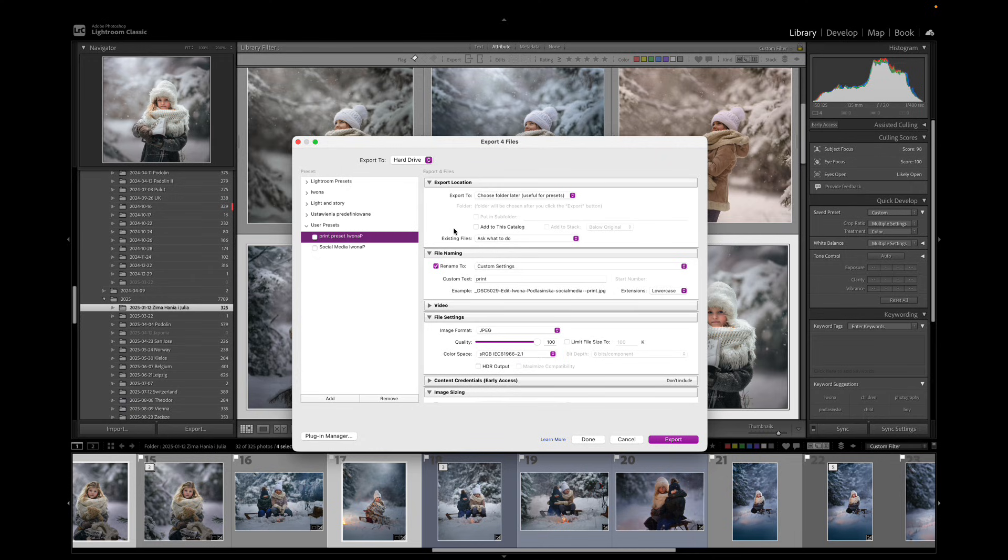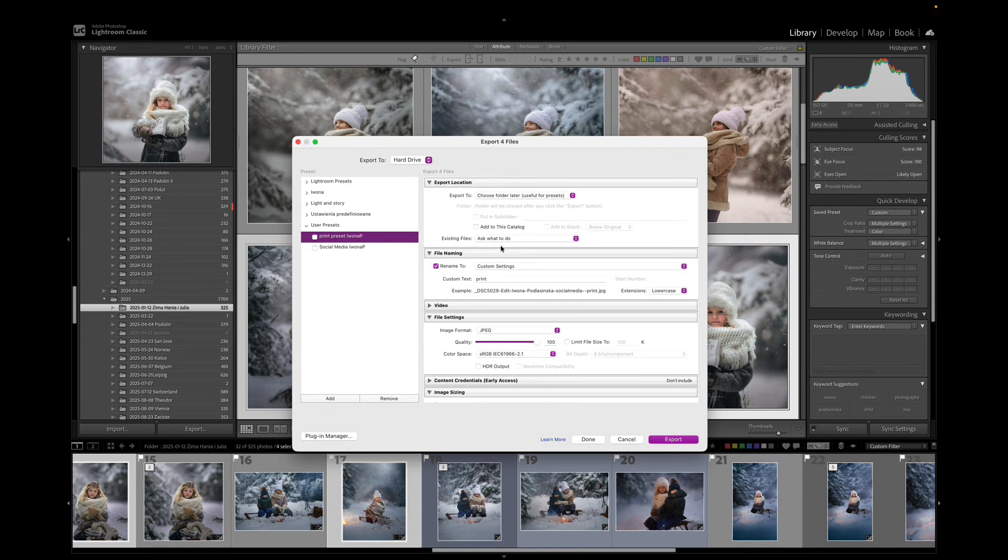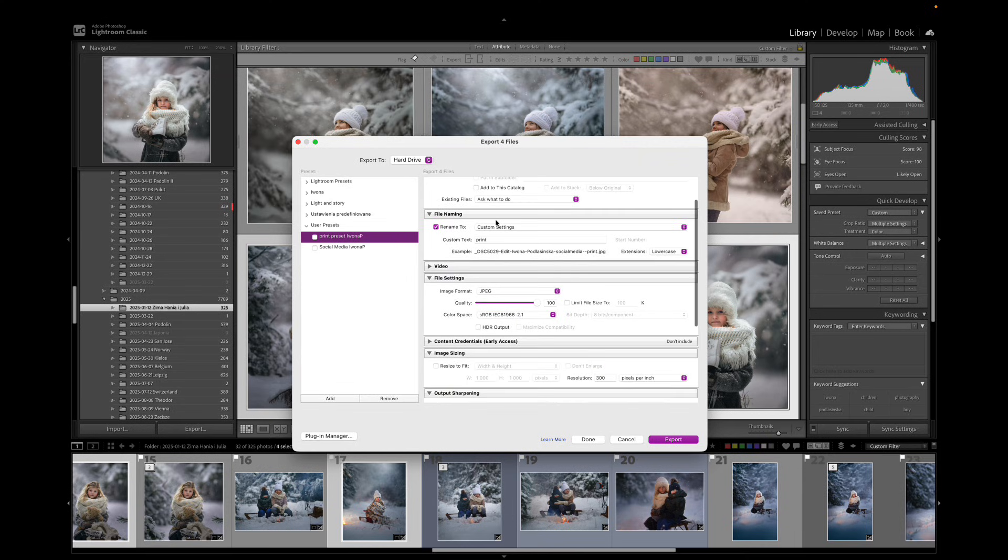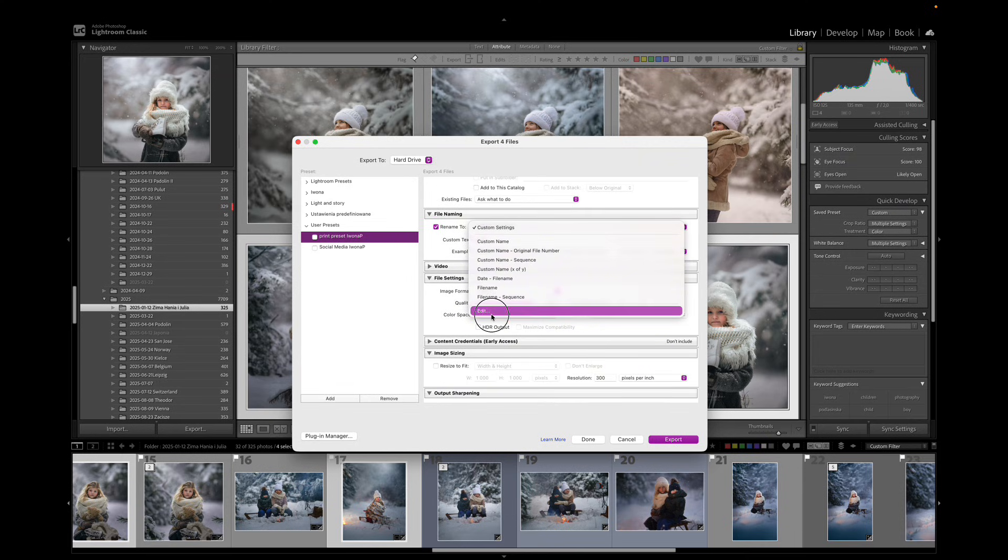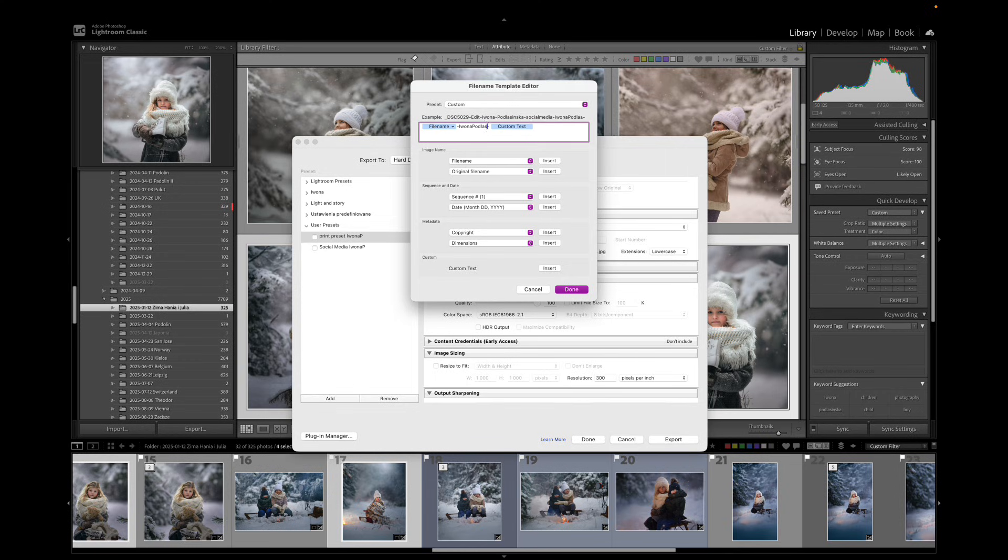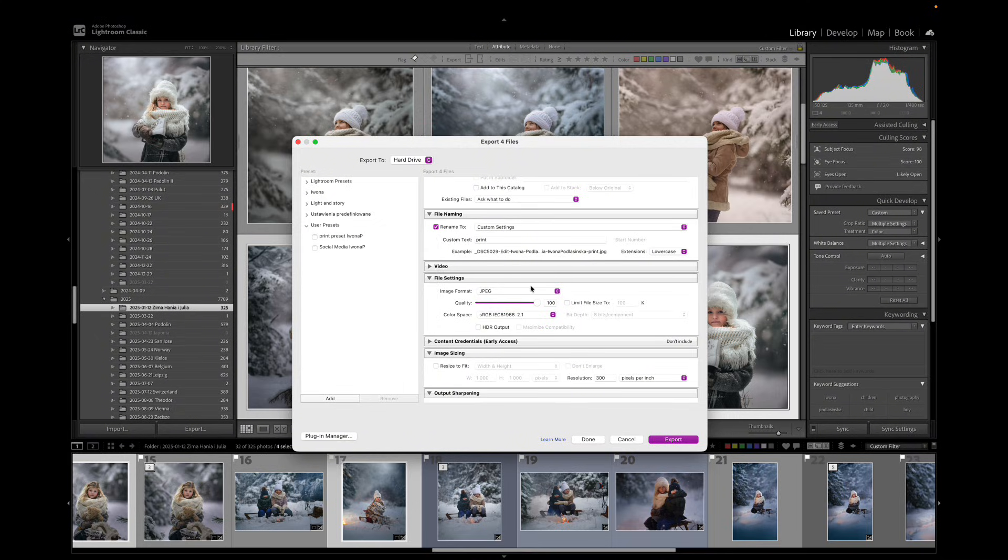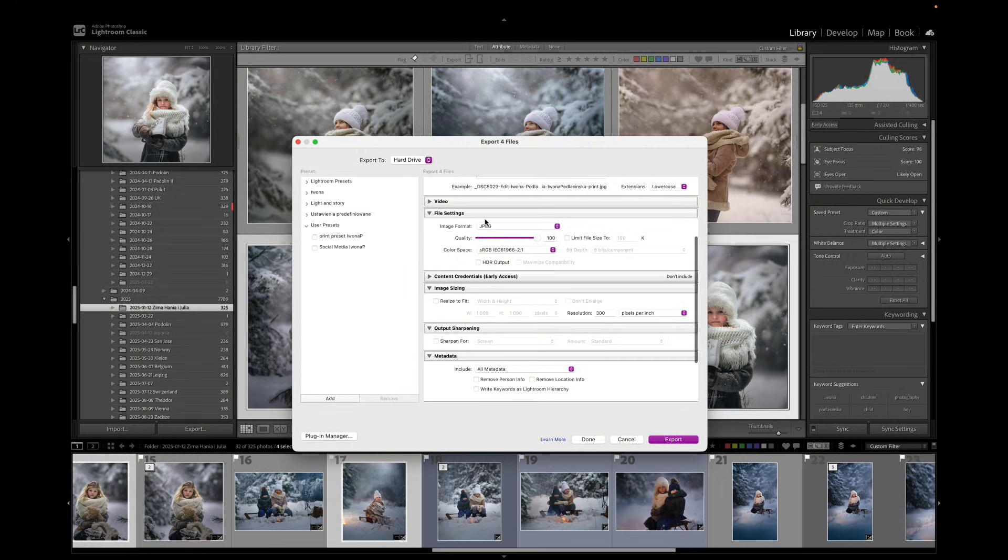So the first one is Print Preset. First thing, export location. That's very important because you want to know where the files will end up on your disk. In this case it says choose folder later. It means that there will be another box after this one where I will choose the location. Let's move down to file naming and here I would go to Edit. I gave you file name and custom text which is fine but in between there are two little lines and in between me personally I would put my name here. And when you do it click Done here and make sure that you right click and update with current settings on your presets.